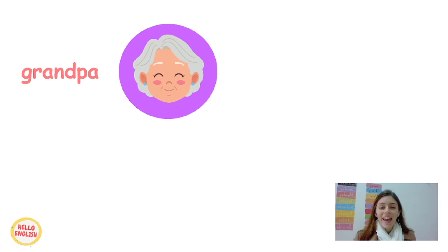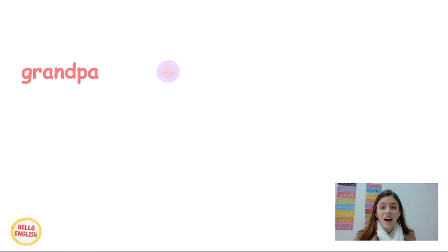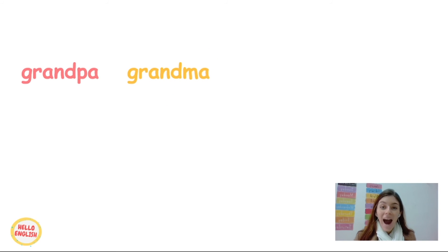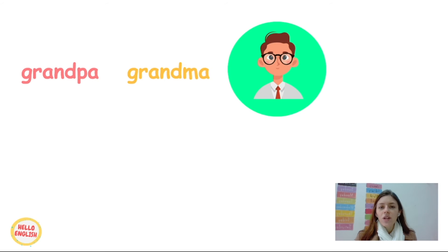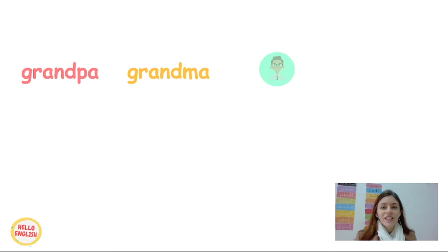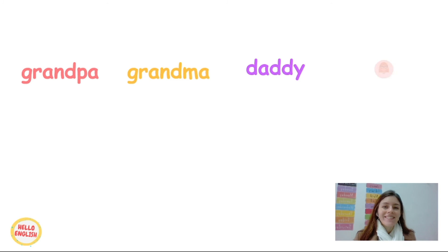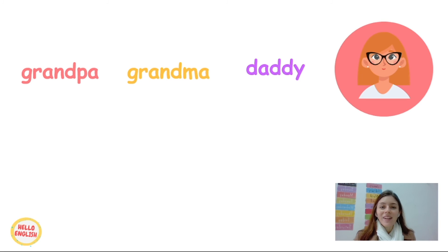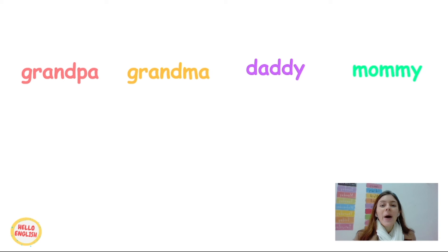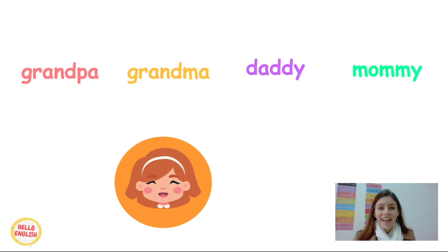And this member, it is the grandma. And this one, he's the daddy. And this one, she's the mommy. And this one, she's the sister.